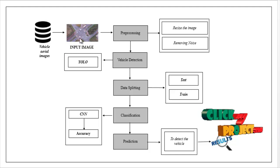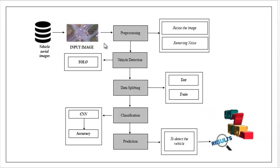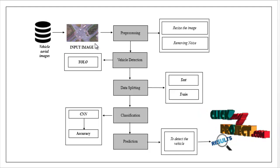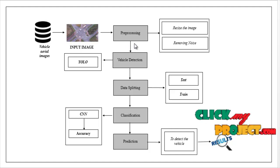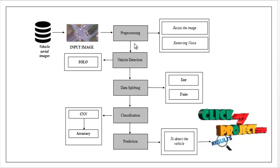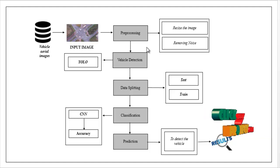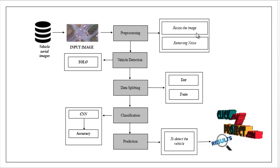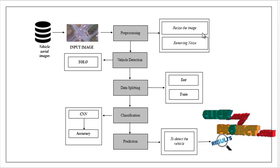After selecting the input image, the input image is carried out to the preprocessing step. Here, we have to resize the image.